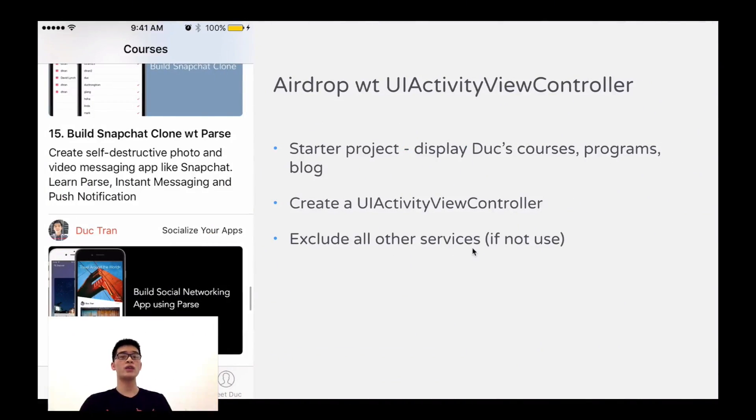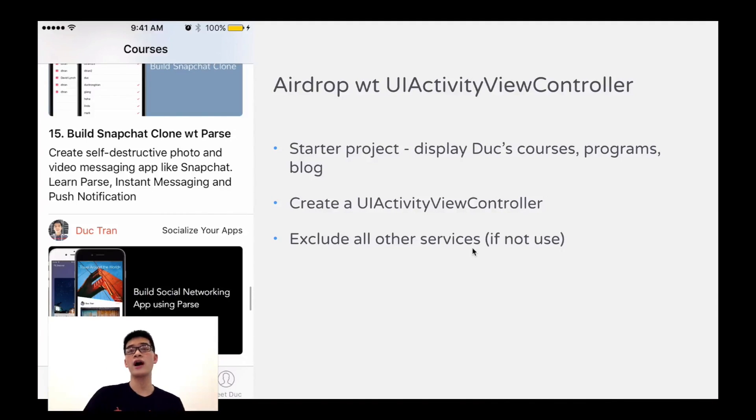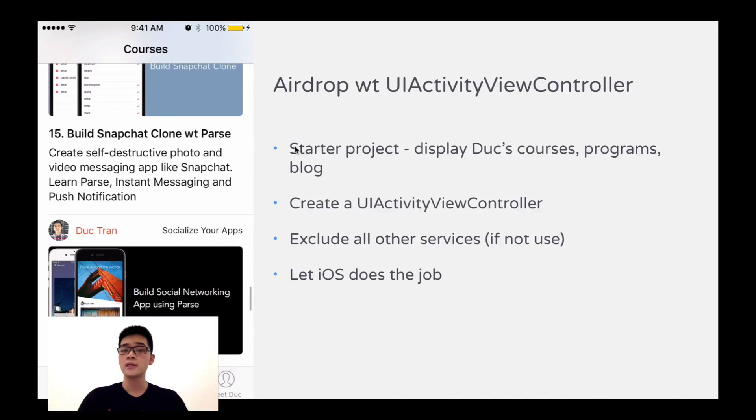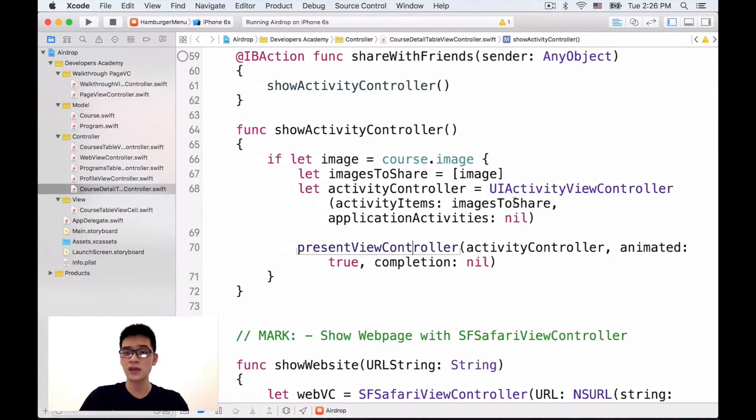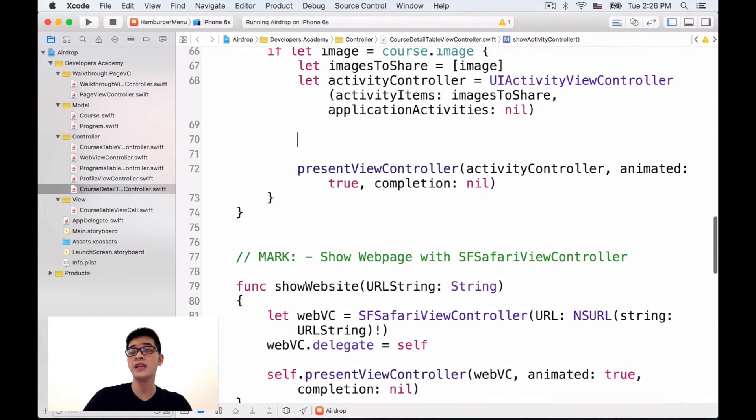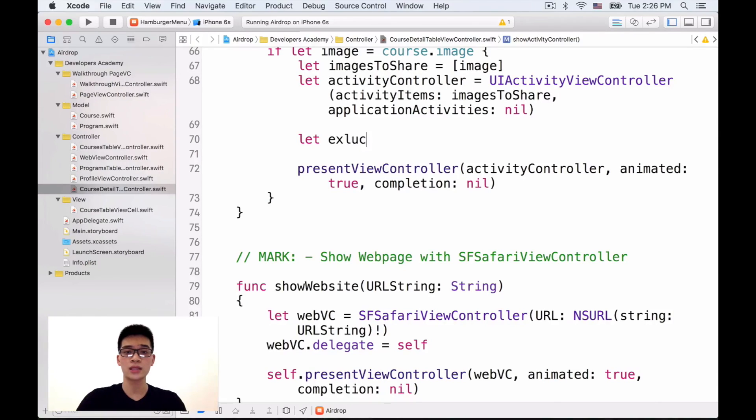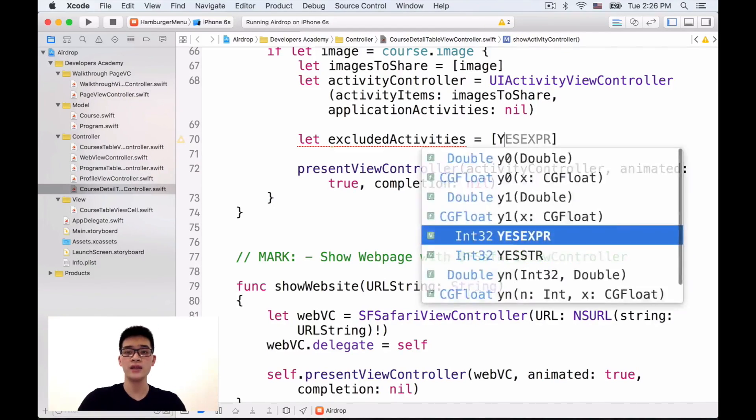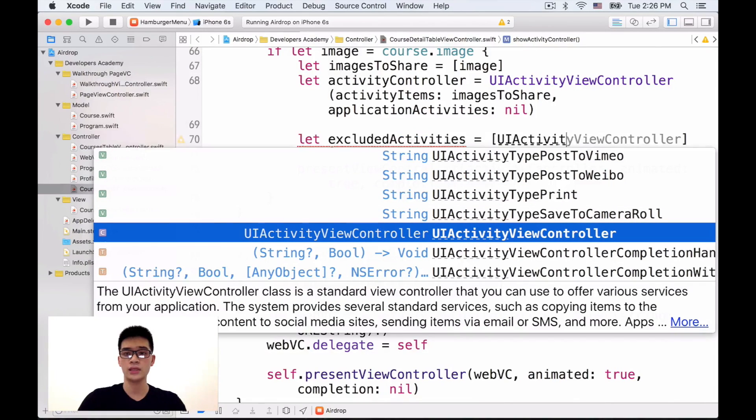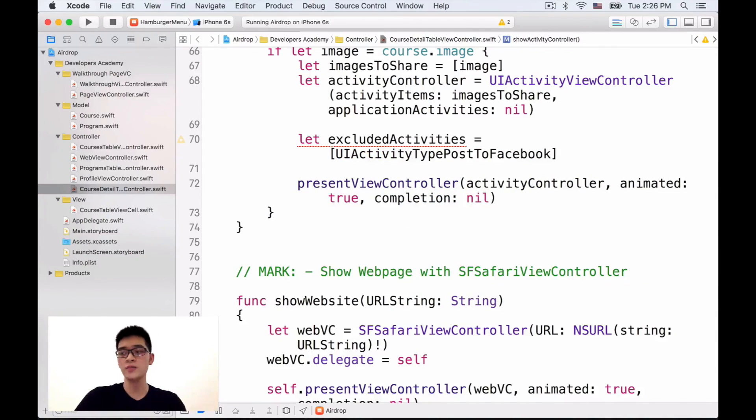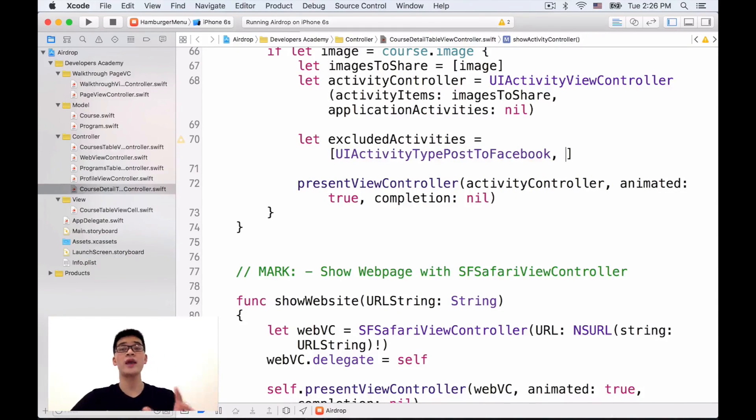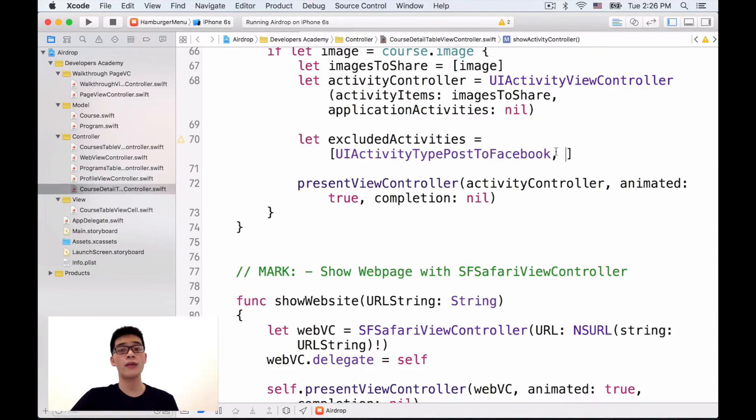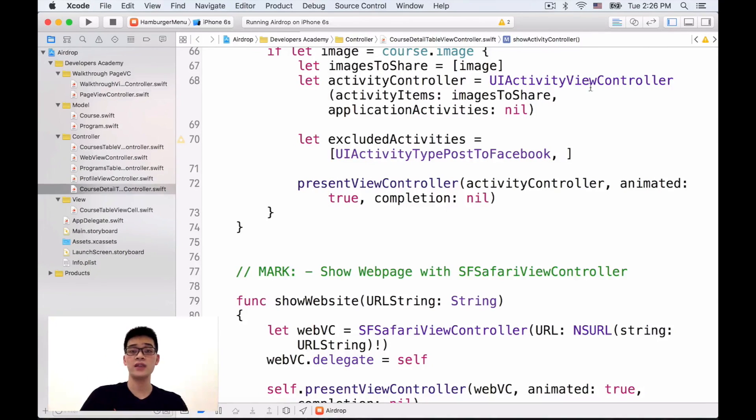Then, when we have the UI activities controller, maybe you want to exclude all of other services. If you don't want to use those services, and then let iOS does its job. So, how we can exclude all of these services? Let me show you just very, very quickly. After we got the activity controller, we can do things like let's excluded activities to be something in the right. Maybe something like UI activity, activity type post to Facebook. If you want to exclude that,